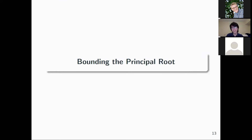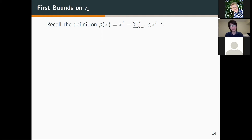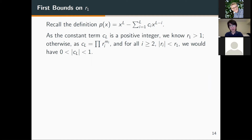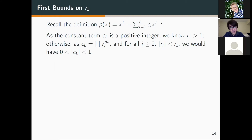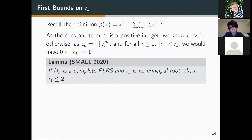In the following section, we will try to relate the bounds on the principal root to completeness. We first recall the definition of the characteristic polynomial and then showed that the principal root must be greater than 1, because if it's at most 1, then the product of all roots counting multiplicity gives |C_L| between 0 and 1, contradicting the fact that it is a positive integer. We also showed the following lemma: if h_n is a complete PLRS with principal root r1, then r1 cannot exceed 2.